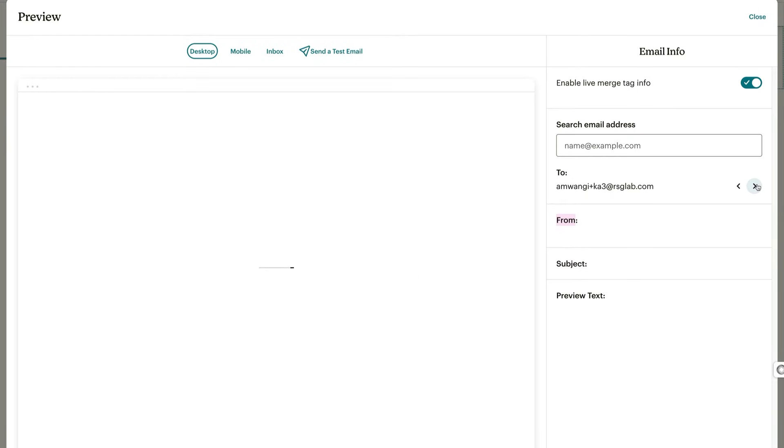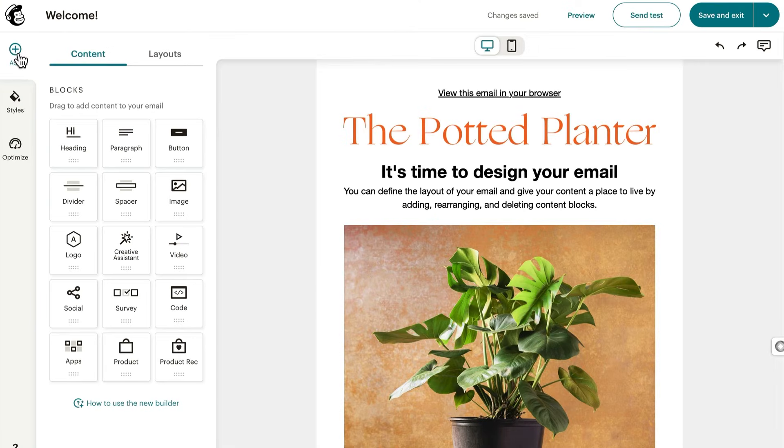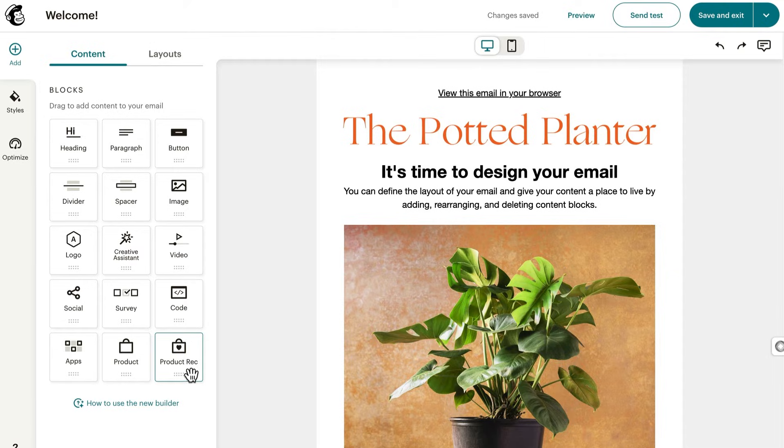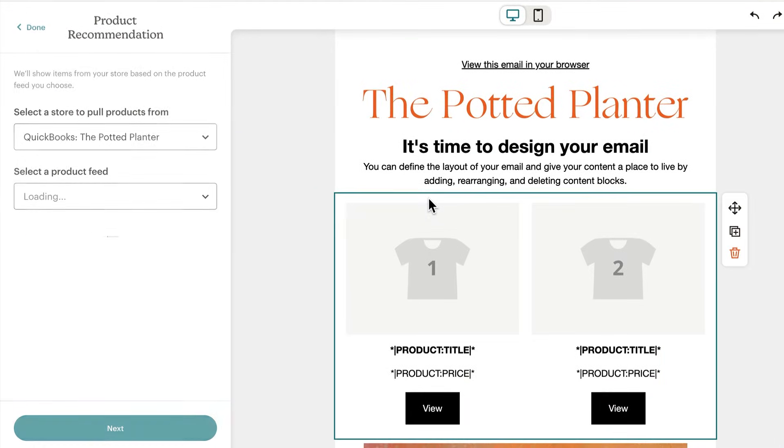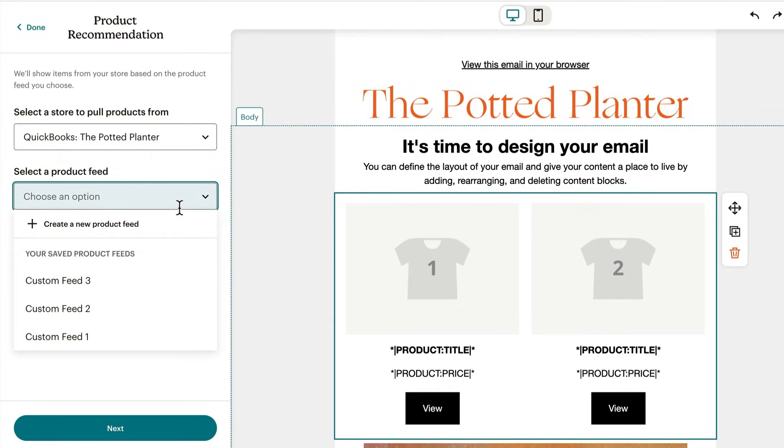The next content block we'll touch on is product recommendation. You can use this to create a personalized product feed for your customers, but you'll need to have a store that's connected to Mailchimp. To add this block, drag and drop product rec. Next, use the dropdowns to choose a store and select a product feed. If you'd like to make a new feed, click the select a product feed dropdown and choose create a new feed.